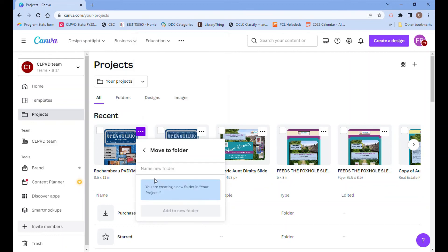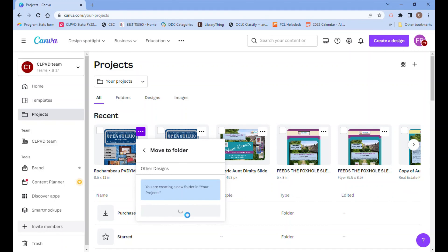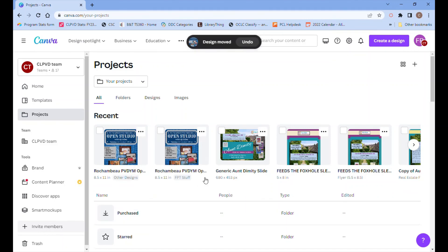I'm going to make a new folder. You can put it in an existing folder of course. And then click add to new folder.